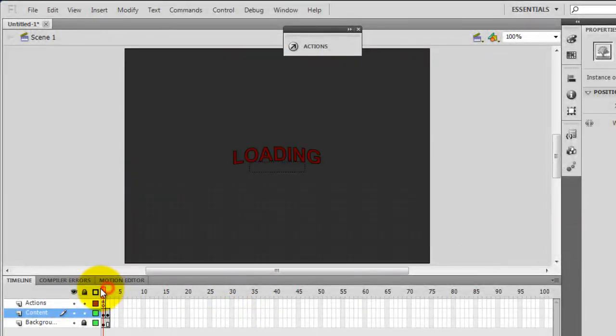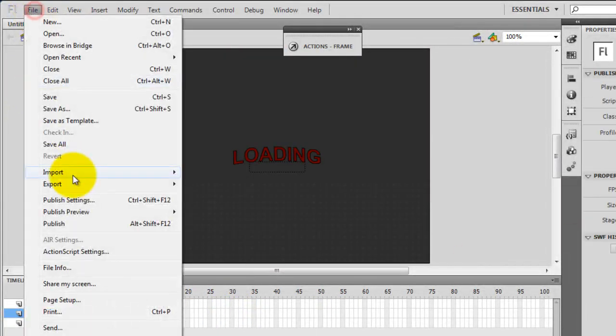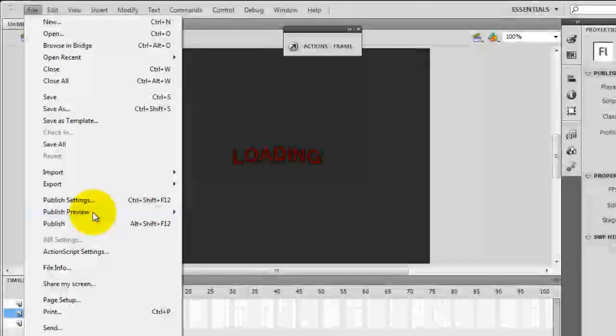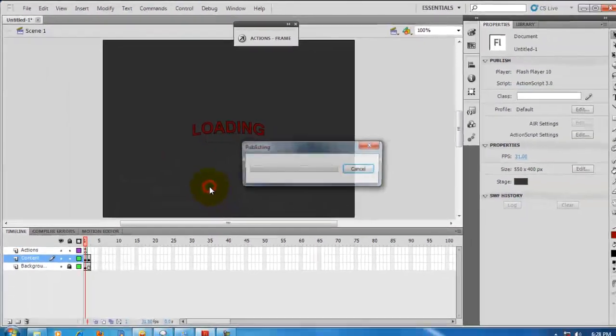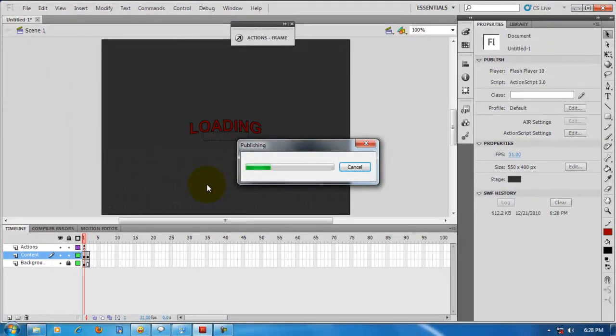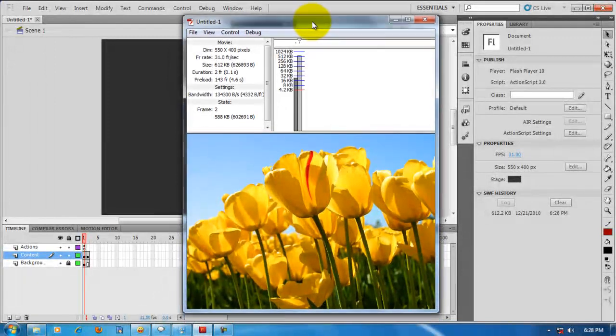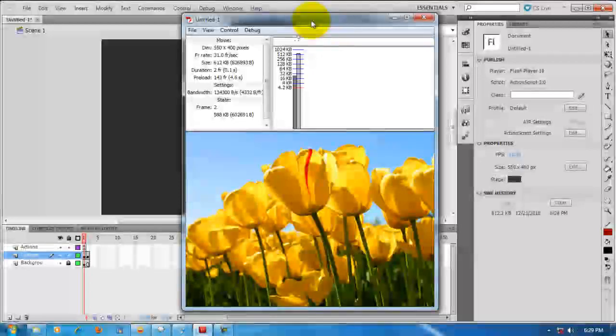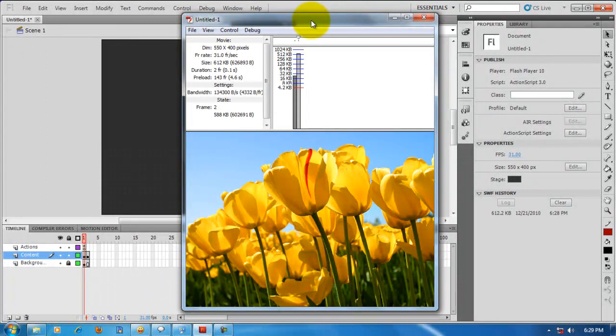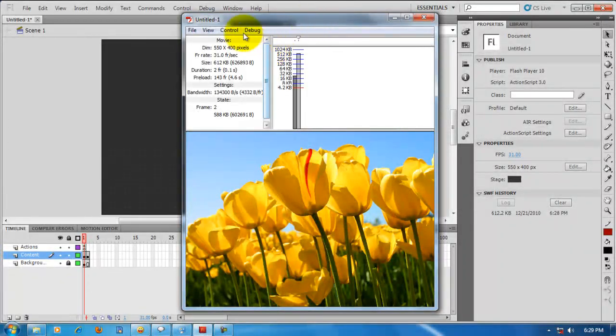Now let's do a publish preview. You'll be surprised - you probably thought you should see a preloader, but actually it's just the tulips. So what went wrong?